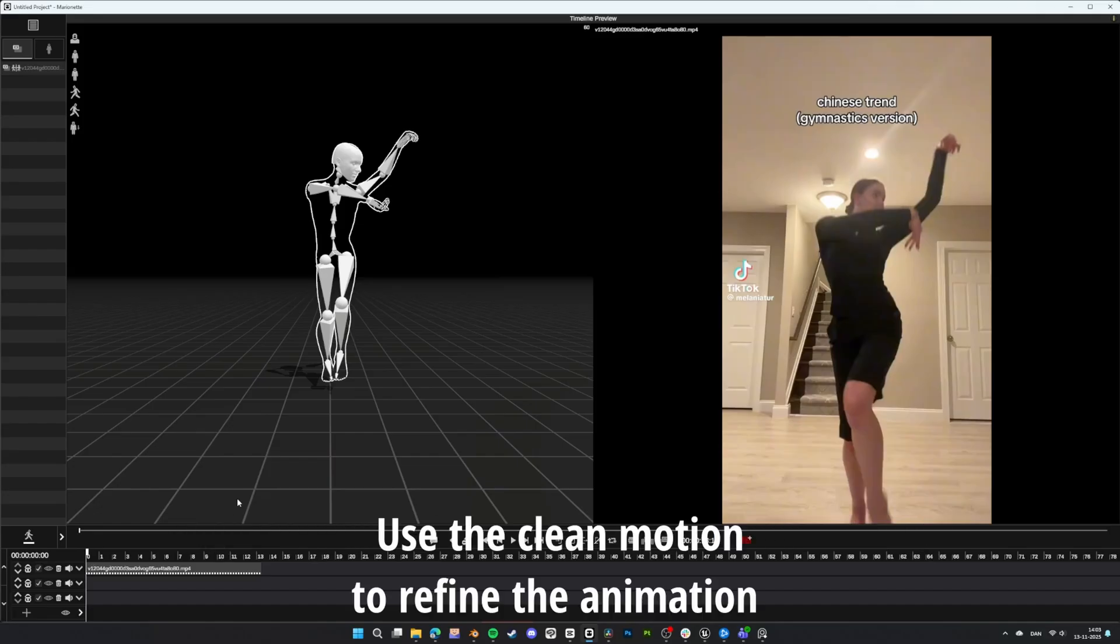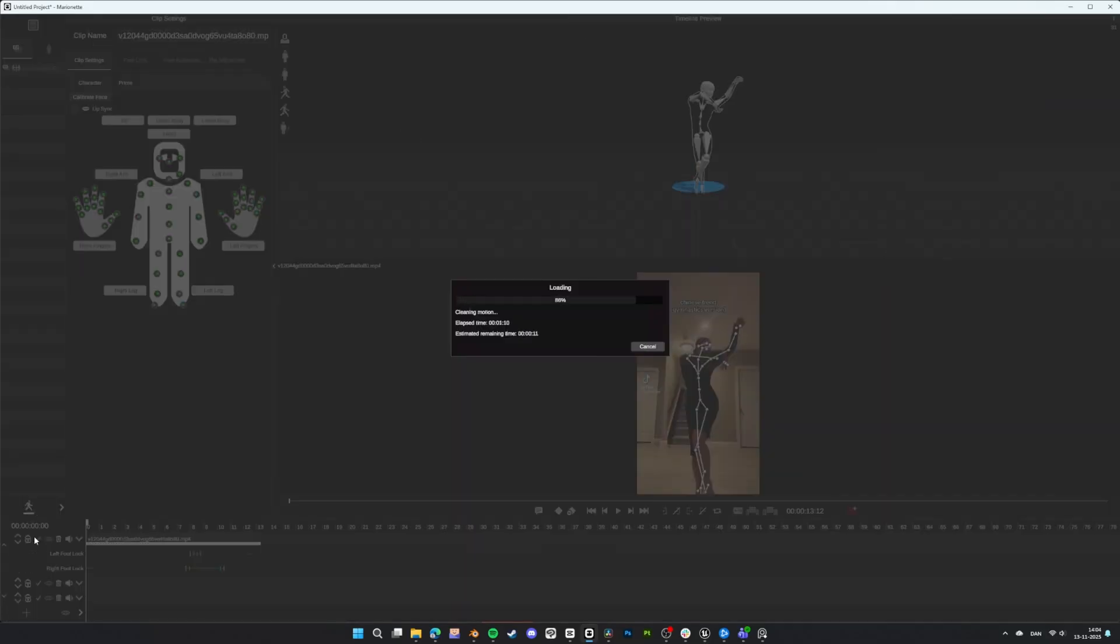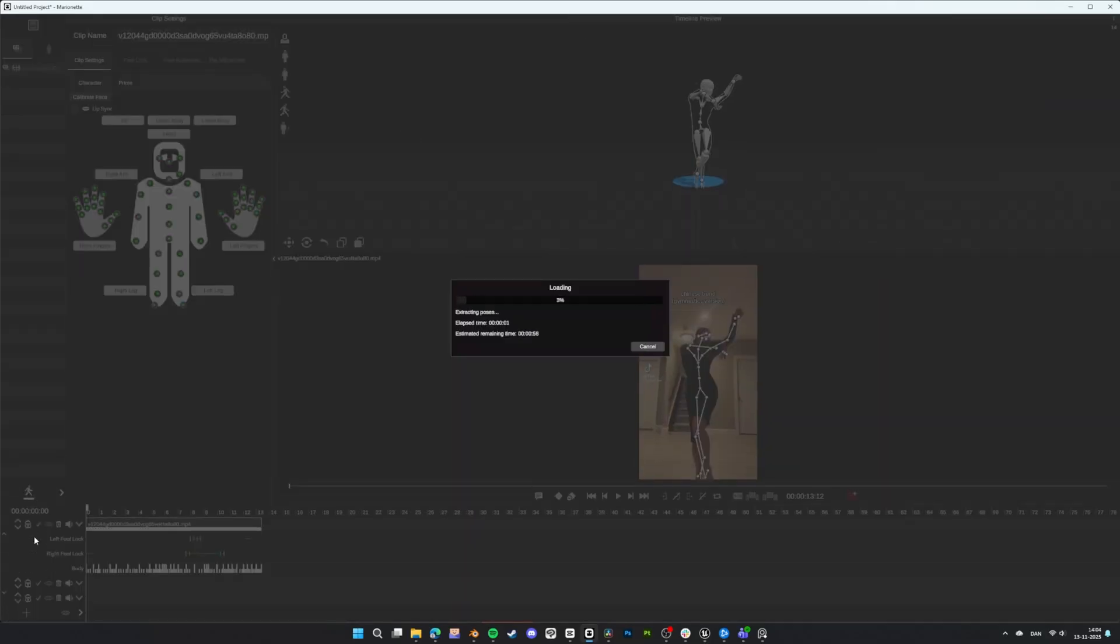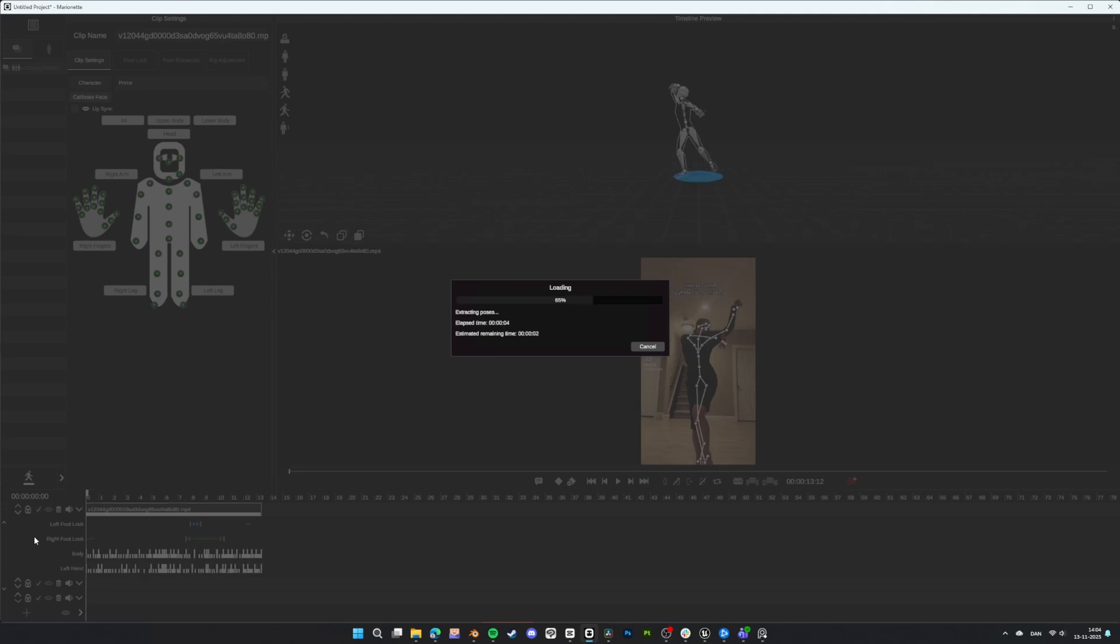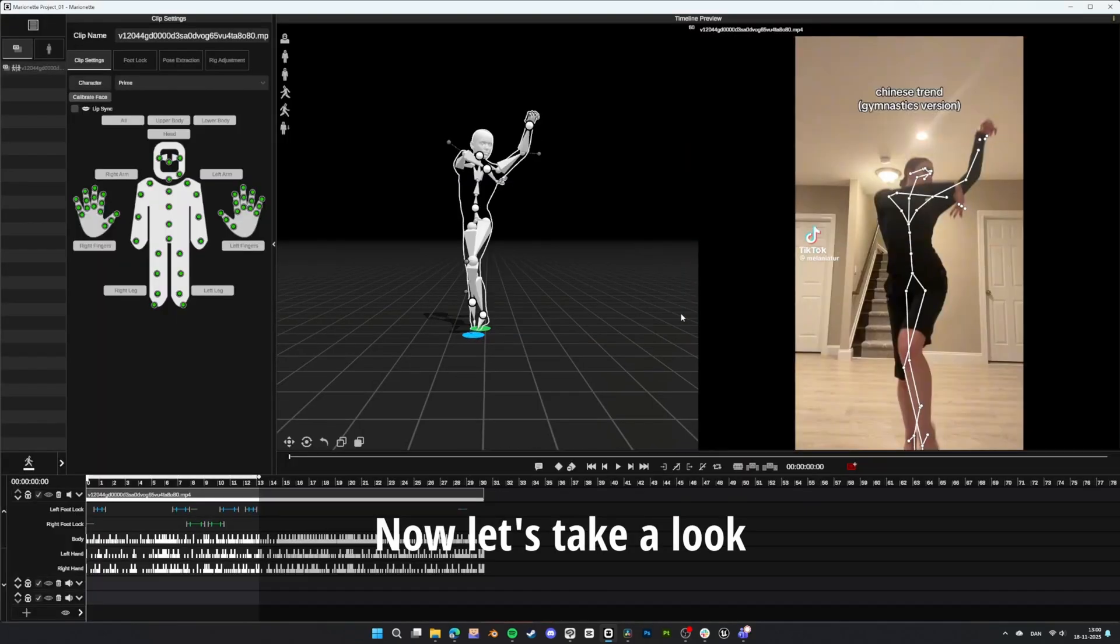Use the clean motion to refine the animation. Now, let's take a look.